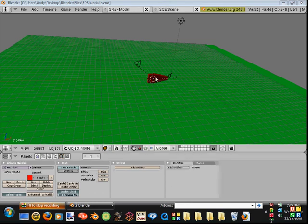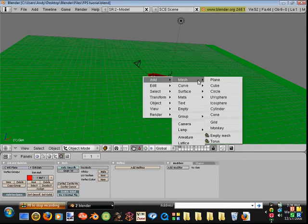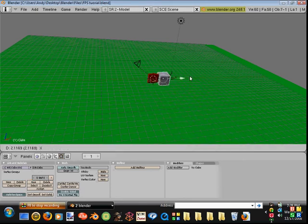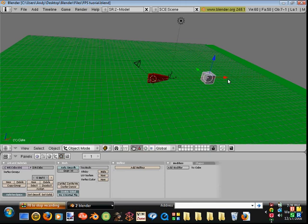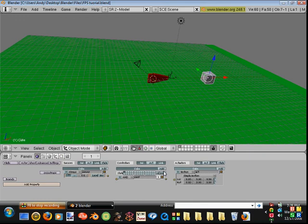Put the cube wherever you want it to be, then go into Logic and add one of each, plus an extra actuator. Connect them all, and connect both actuators to the one controller.